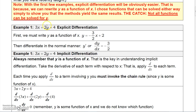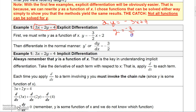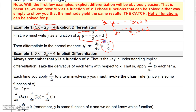To solve the first one, 3x plus 2y equals 4, using explicit differentiation, the first thing I would do is solve for y in terms of x. So 2y equals minus 3x plus 4, and then dividing by 2, y equals negative 3 halves x plus 2. We know how to differentiate this. So y prime, or dy over dx, is just negative 3 halves, because the derivative of the constant is 0. So this derivative is negative 3 halves.